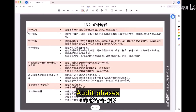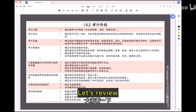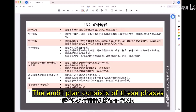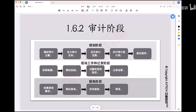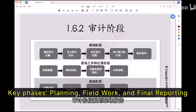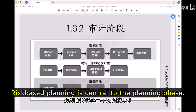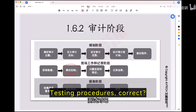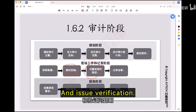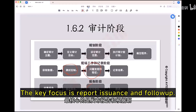The audit plan consists of these key phases: planning, fieldwork, and final reporting. Risk-based planning is central to the planning phase. The main focus during fieldwork is testing procedures and issue verification. In the reporting phase, the key focus is report issuance and follow-up.